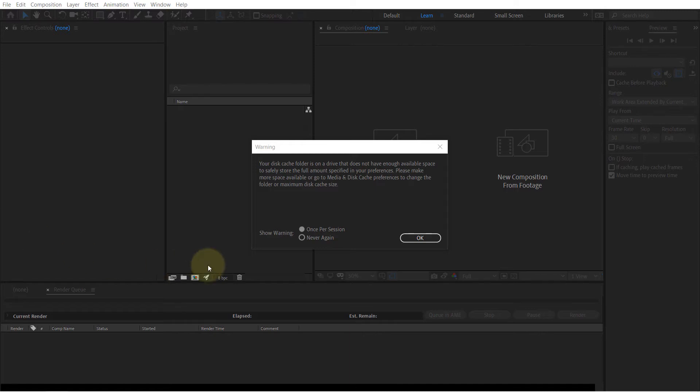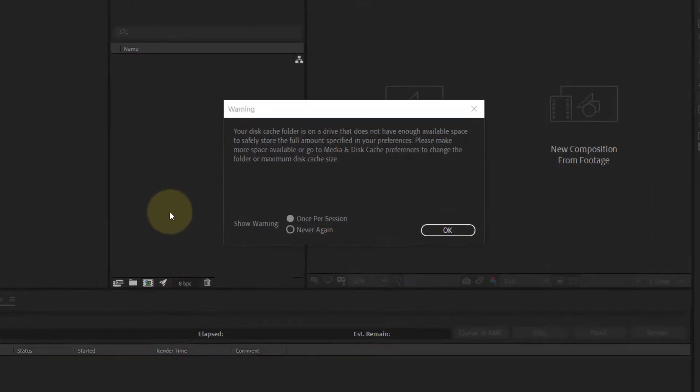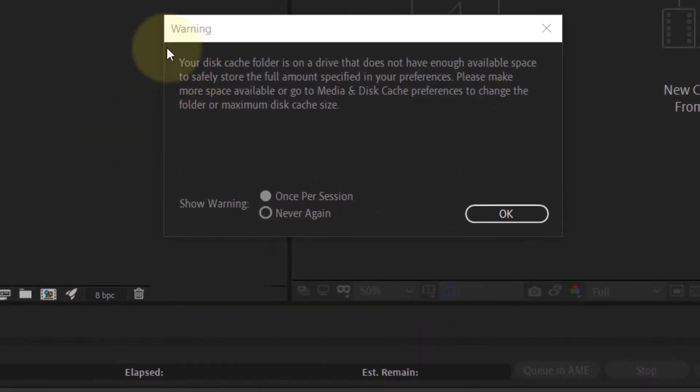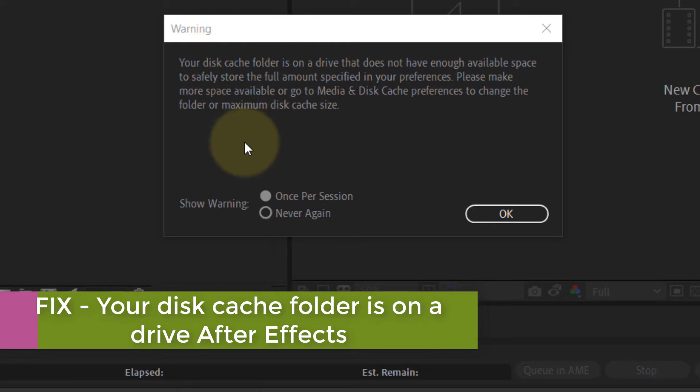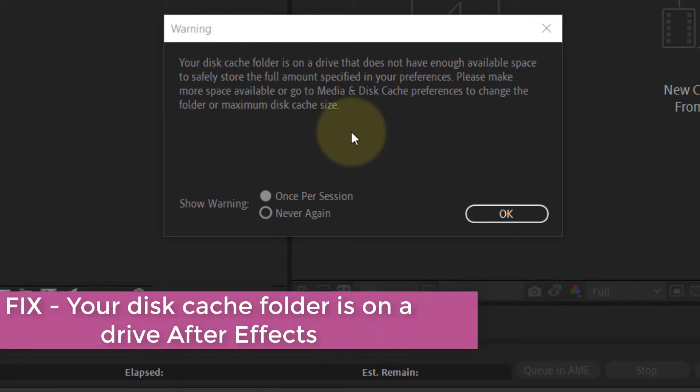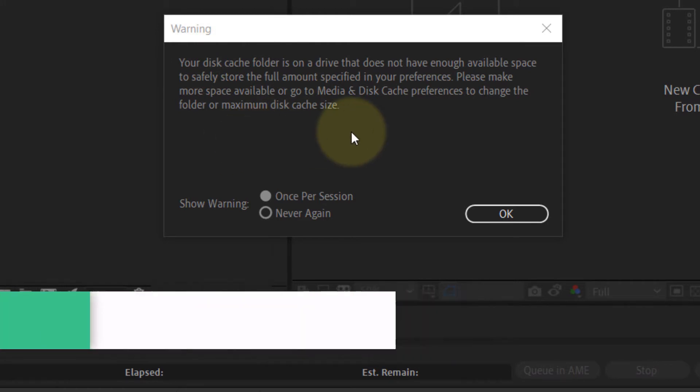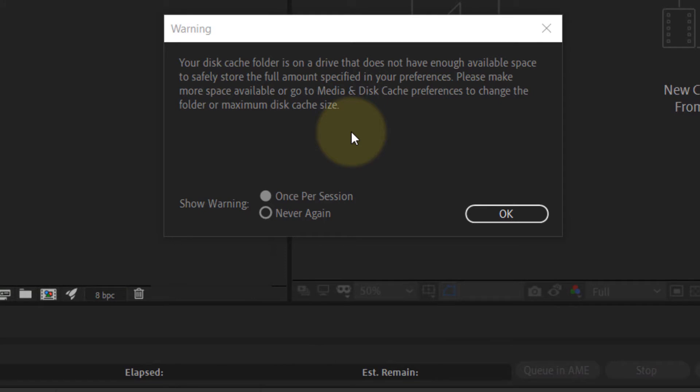After opening After Effects, if you get this warning message don't worry, it means that your C drive or the drive that you're using to store disk cache is more than the limit that you have set in your Media and Disk Cache preferences.